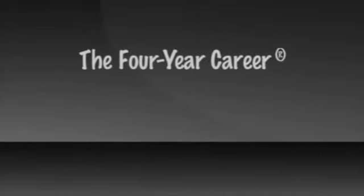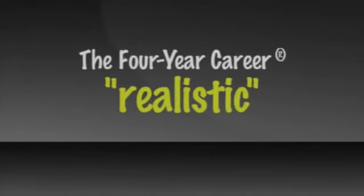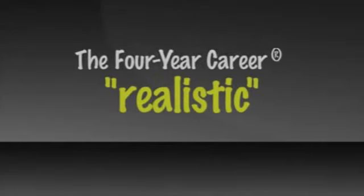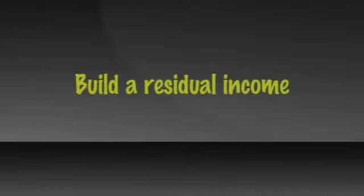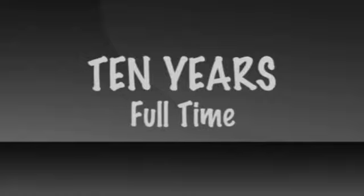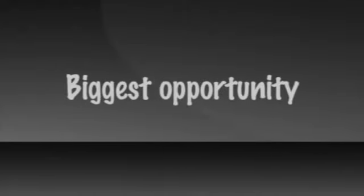The four-year career was also created as a realistic time frame in which someone can build a residual income with a substantial asset value. After 10 years in the industry full-time, I'd had enough of starting over, and I'd had enough hype about who had the fastest growing and soon-to-be biggest opportunity.